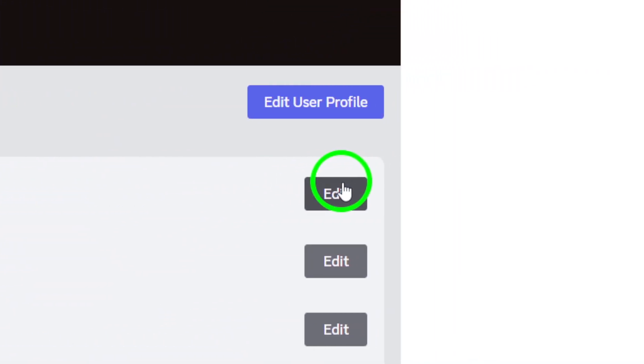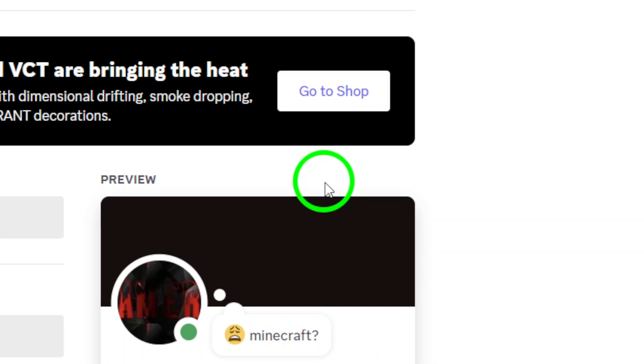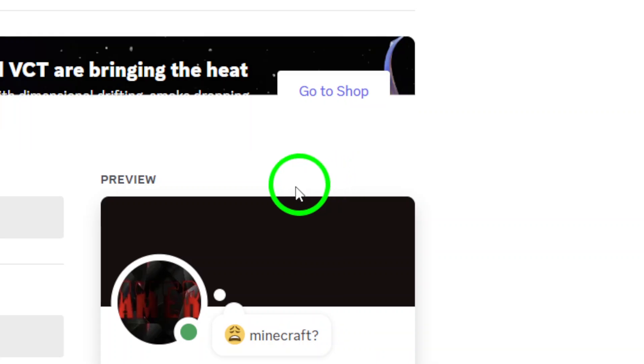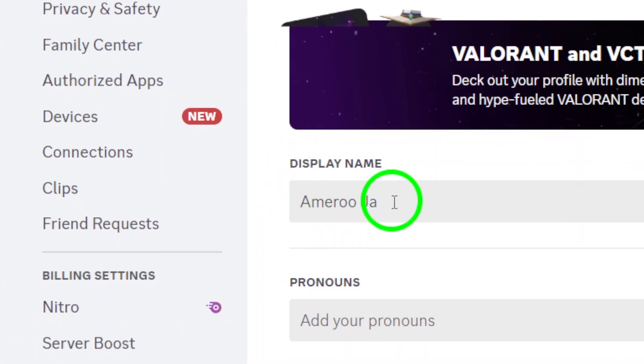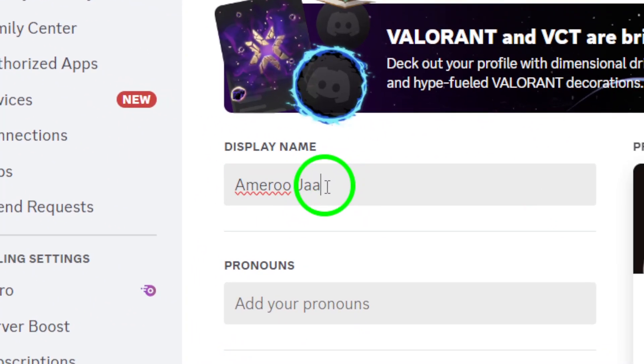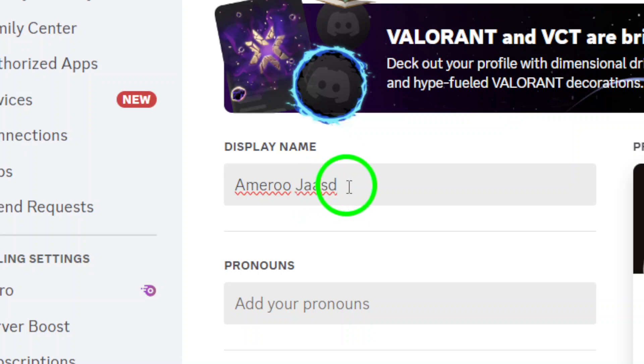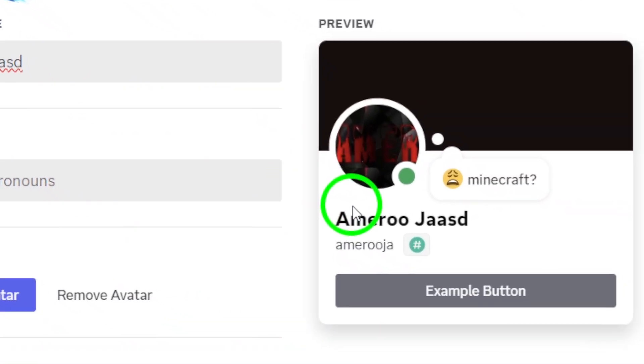Click that to open the editing option where you can type in your new display name. Whether you're feeling creative or just want to keep it simple, this is your moment to express yourself.